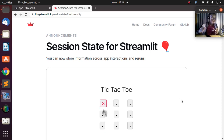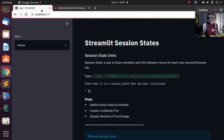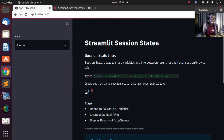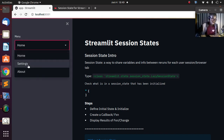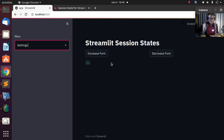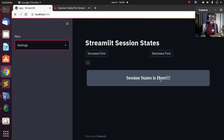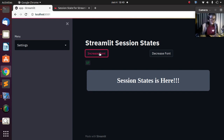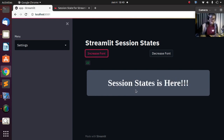Let's see how to actually implement session state and build something cool. I'm going back to my app. This is a simple tutorial — if I go to the app and look at the session state, it's empty right now, there is nothing there. If I go to the settings option of the app, I have a simple test where session state is used. If I want to increase the font, it increases to 17, then to 22.